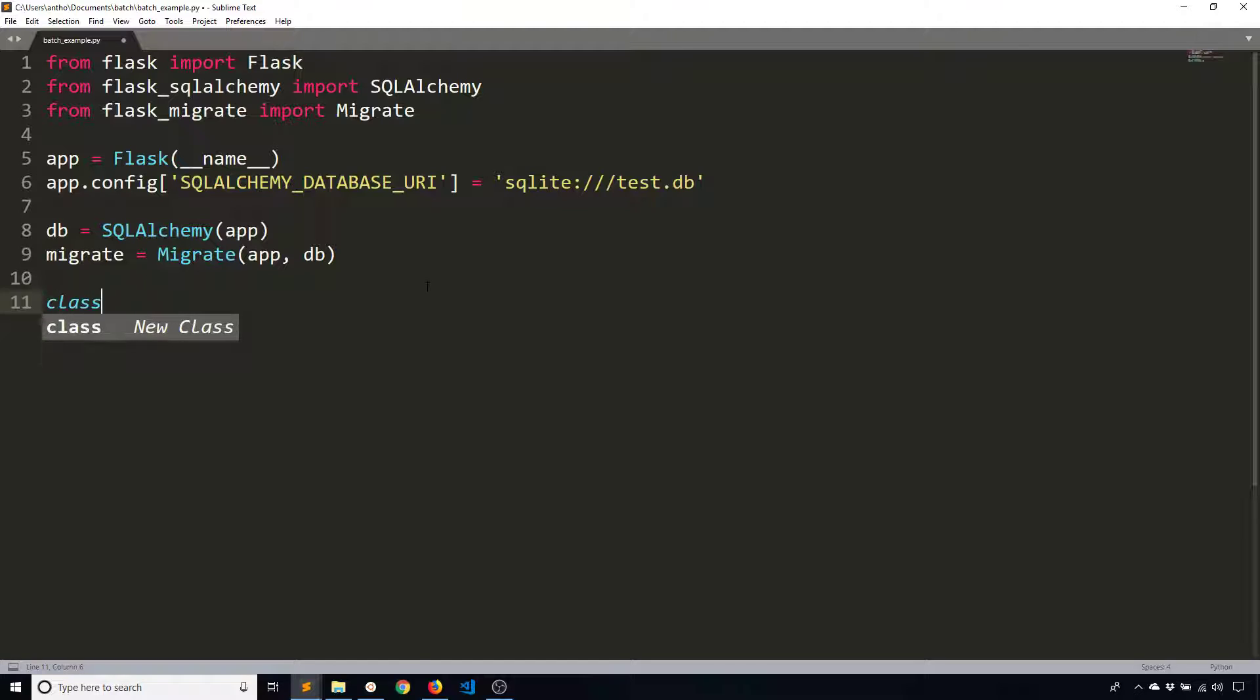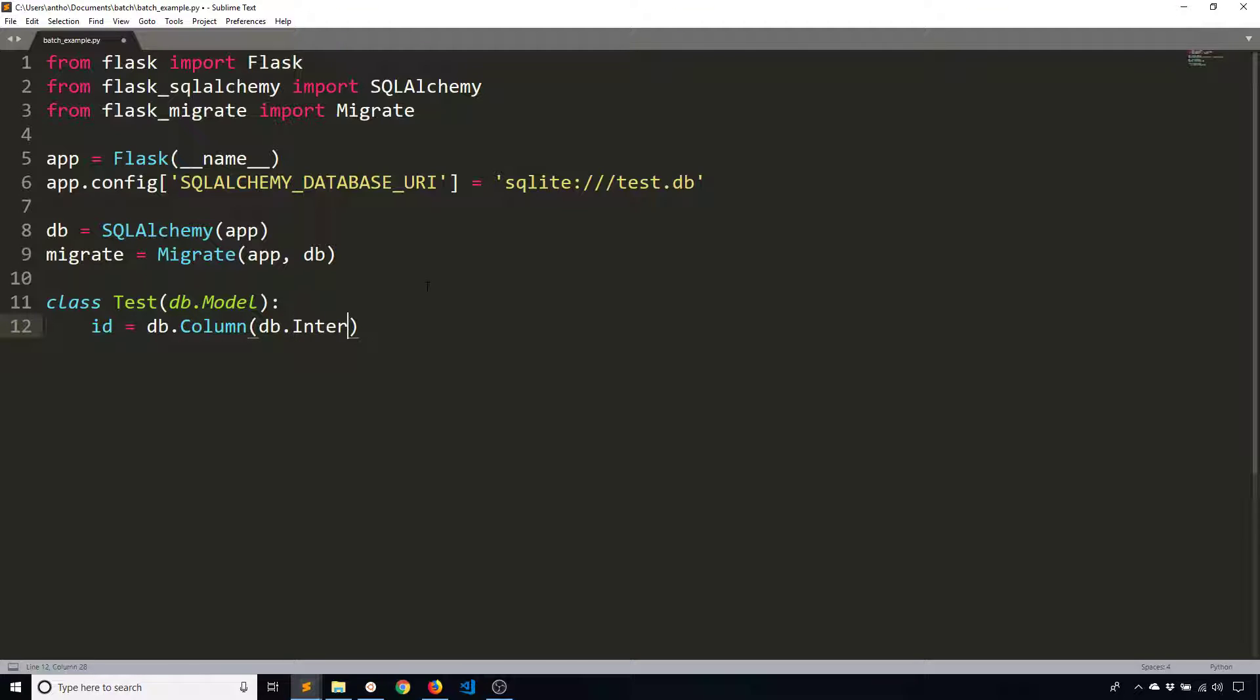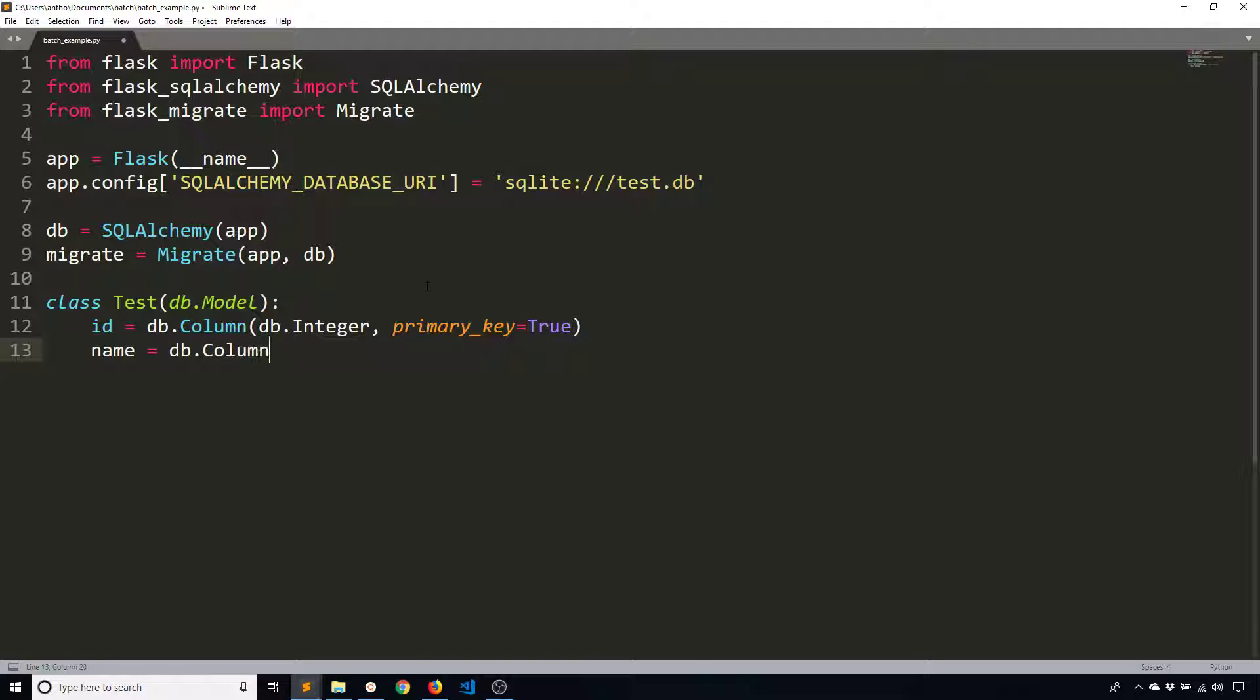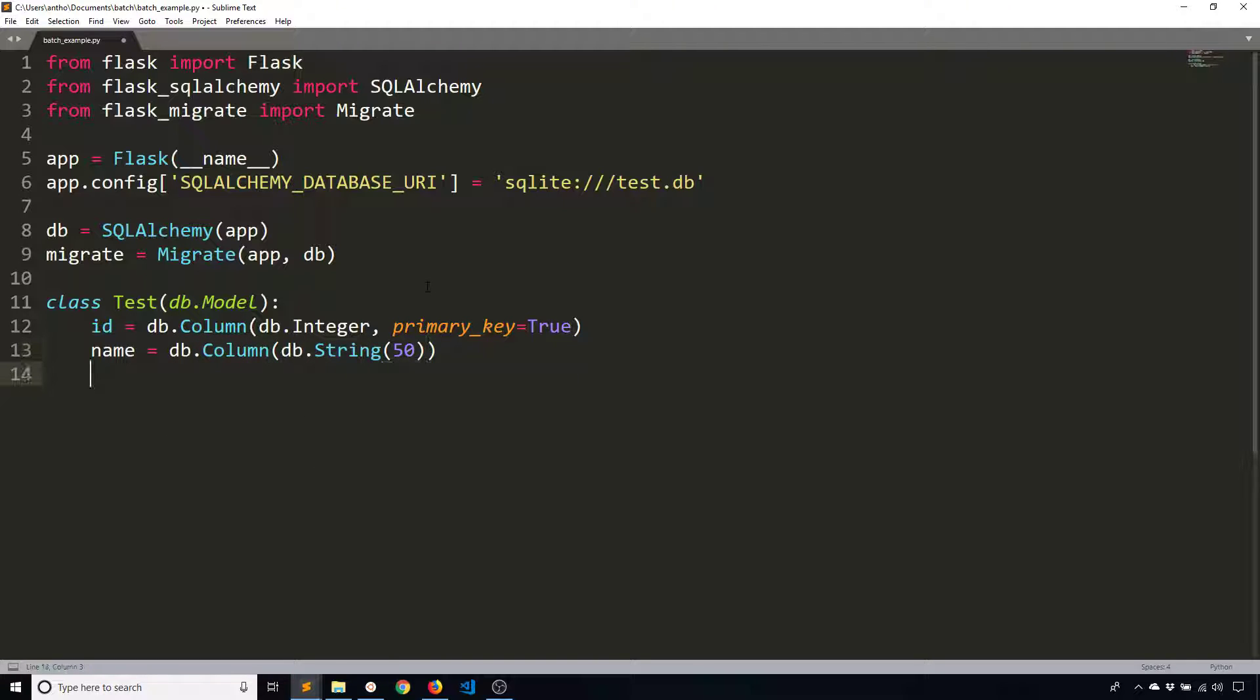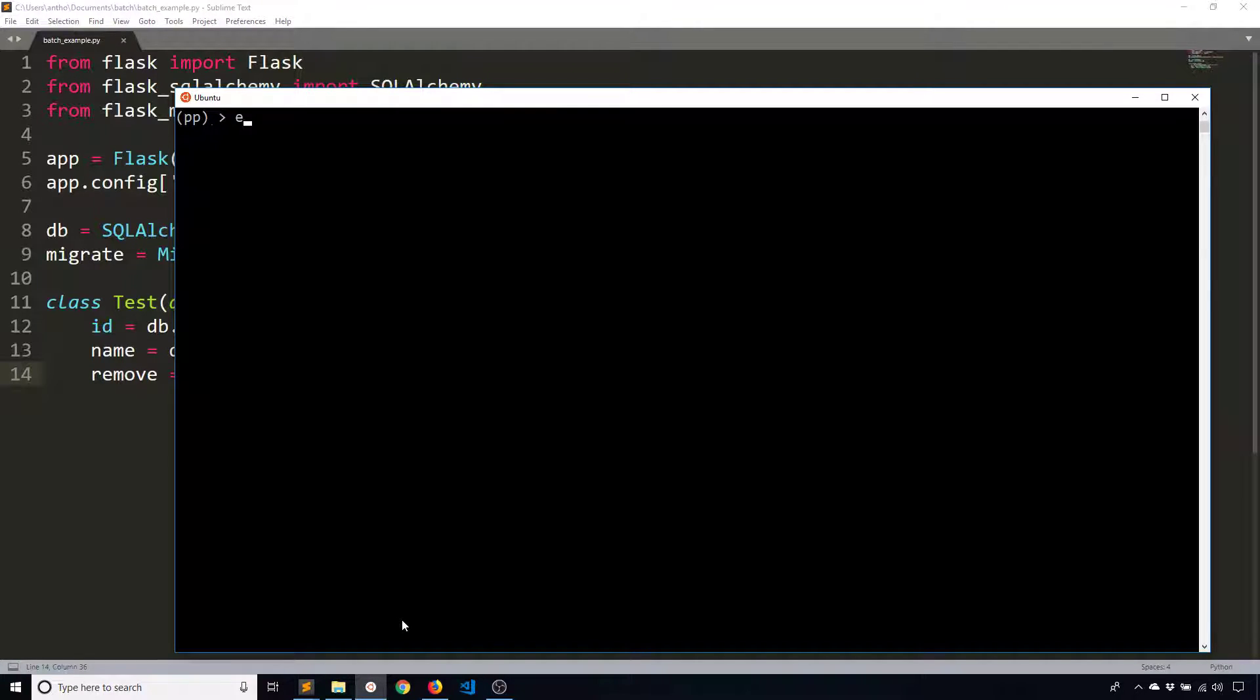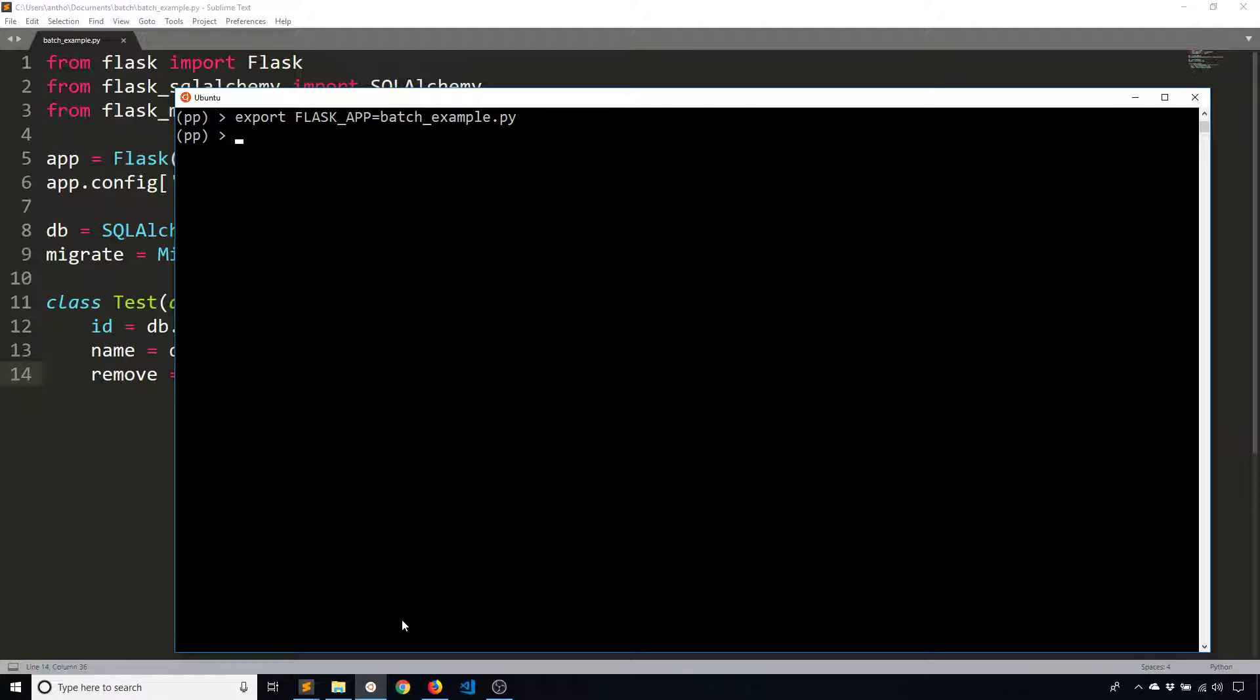I only need to create a model for this video. So I'll just create a model called test and I'll give it a few columns. So an ID column, DB column, DB integer, and then the primary key is going to be true. And then for another column, I'll give it a name. So this doesn't actually mean anything. This is just for demonstration purposes only, and I'll create a third column named remove. So what I'm going to do is I'm going to eventually remove this column from the table test. So I'll export my Flask app so I can run Flask Migrate, the DB commands. So Flask app equals batch example.py. And then I will do Flask DB init.